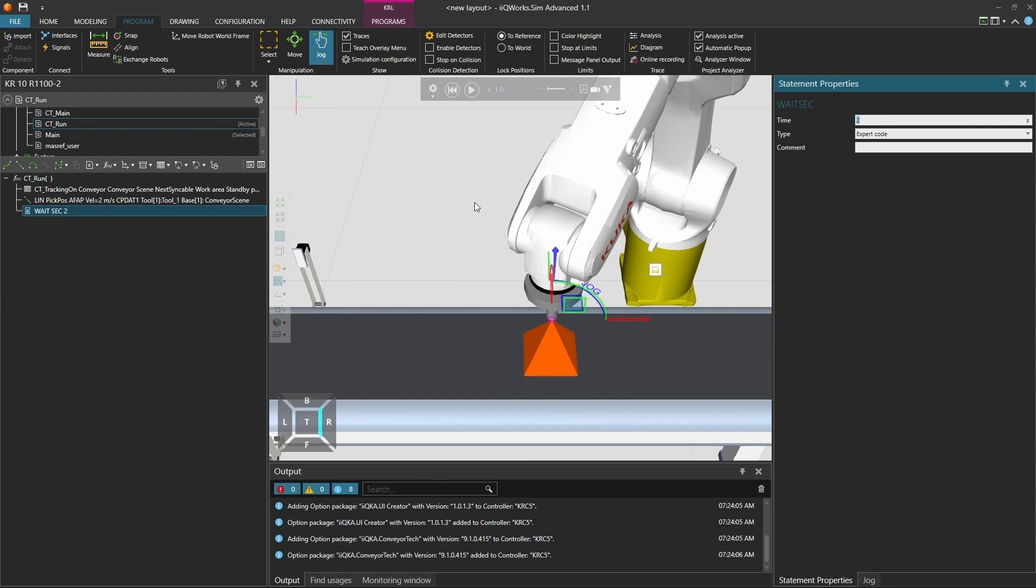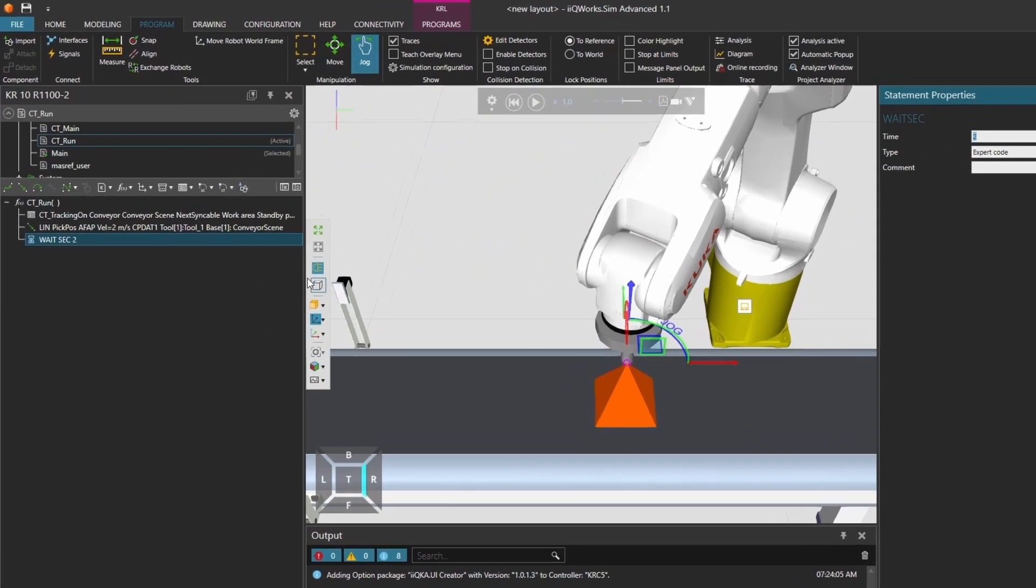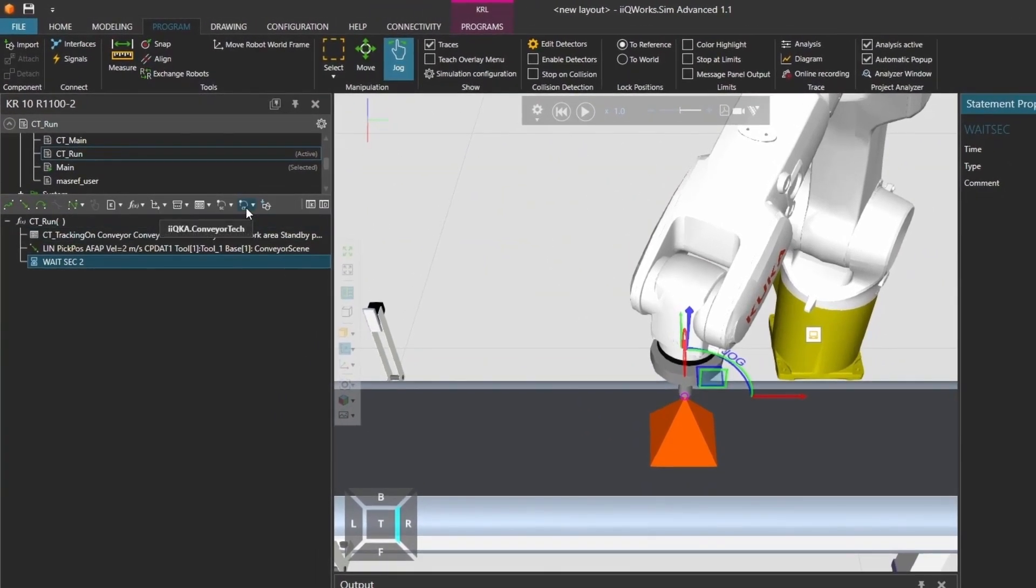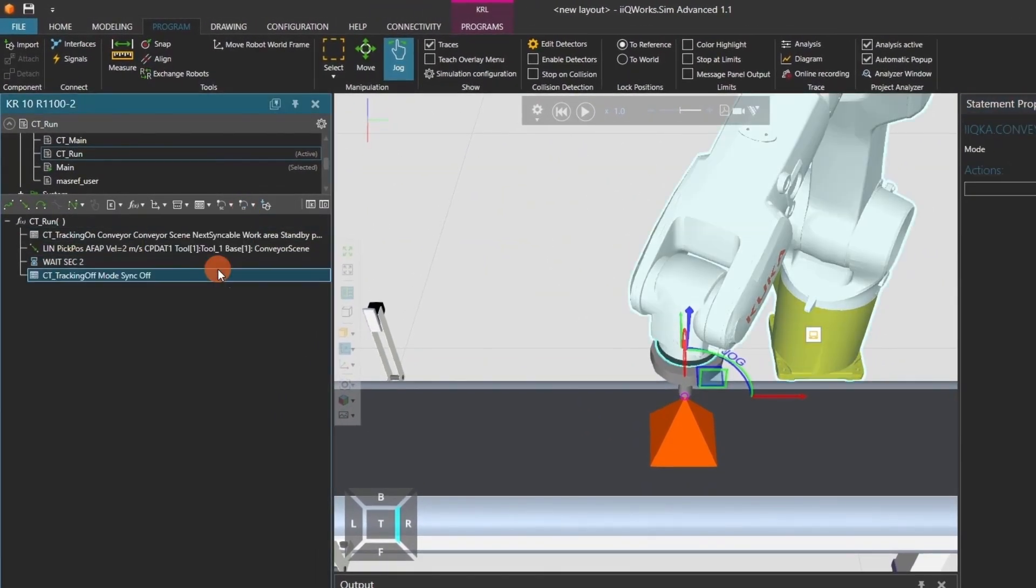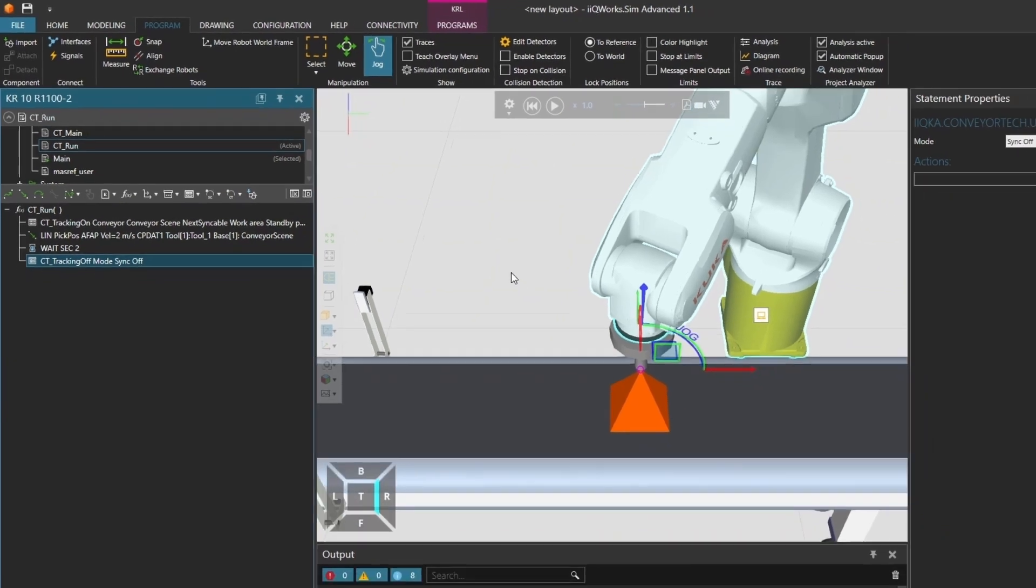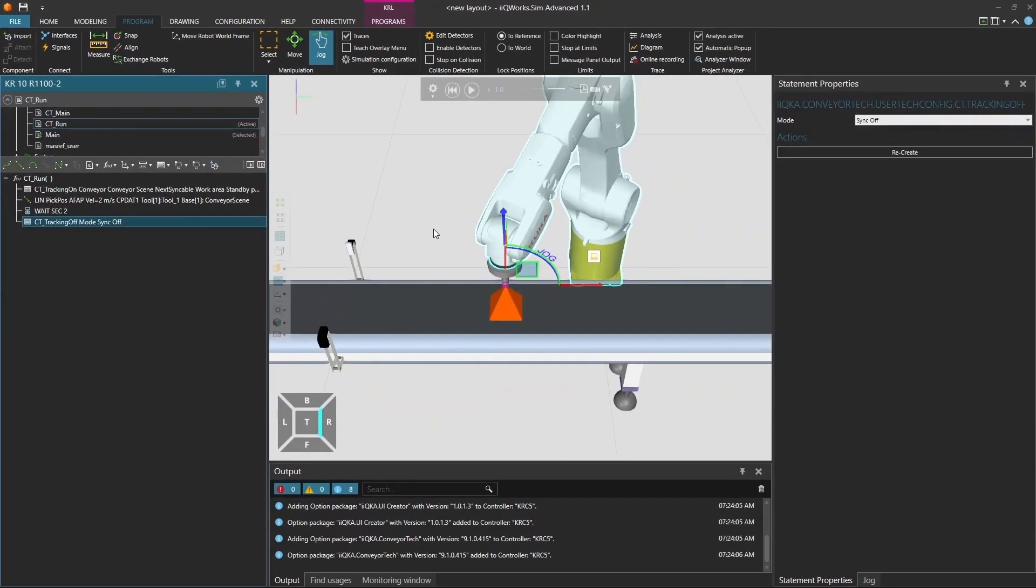Finally, add a CT tracking off statement at the end of the CT-run program. And that completes the robot programming for KUKA Conveyor Tech.